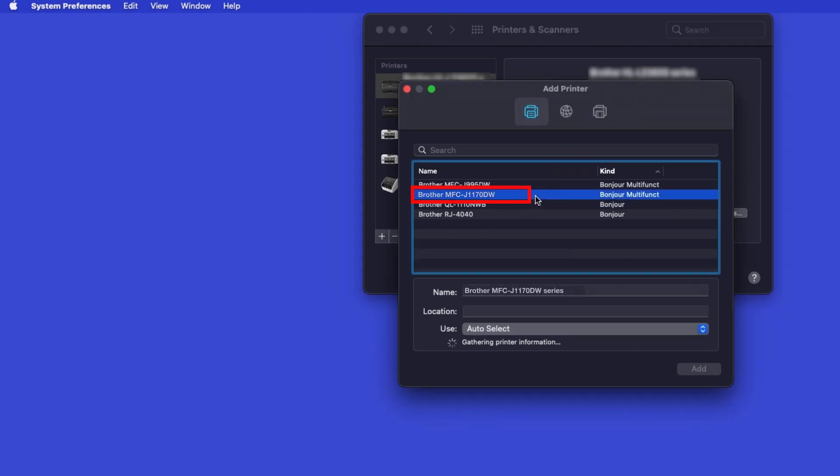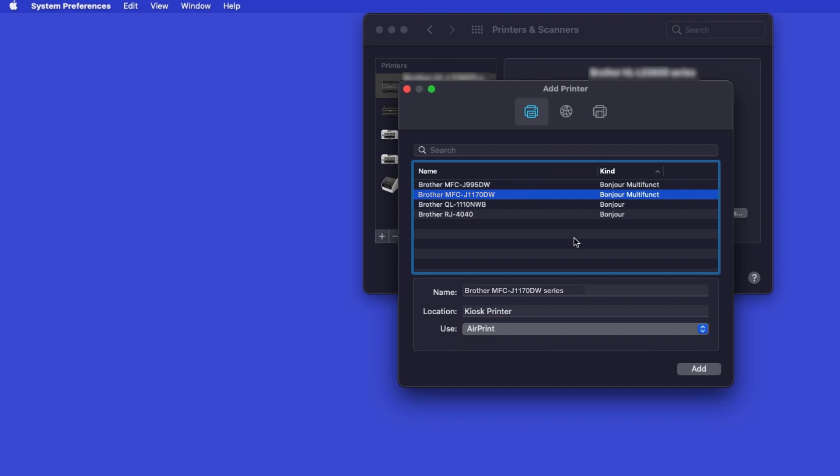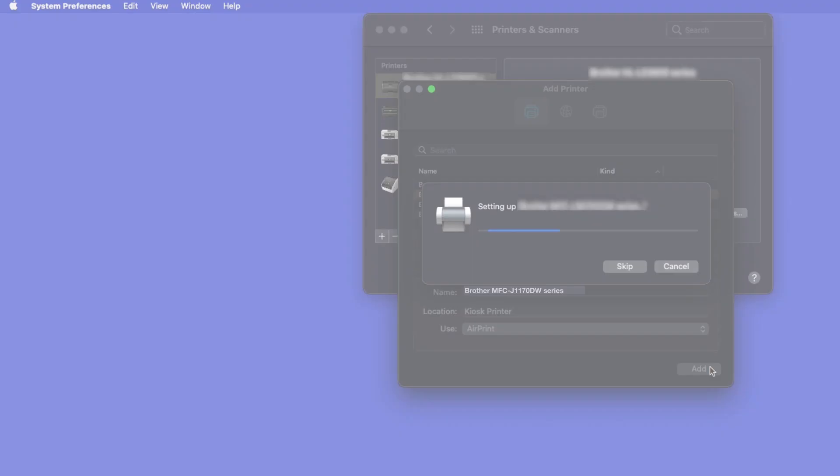Select your Brother machine from the list. In the Use drop-down, verify that AirPrint has been selected. Then click Add.